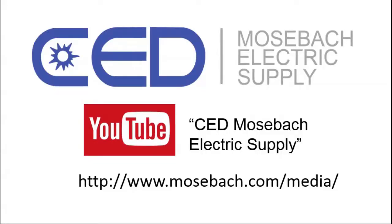Once again, thank you for watching, and don't forget to check out future and current videos by subscribing to CED Moesbaugh Electric Supply on YouTube, or visiting www.moesbaugh.com slash media. Thanks again.